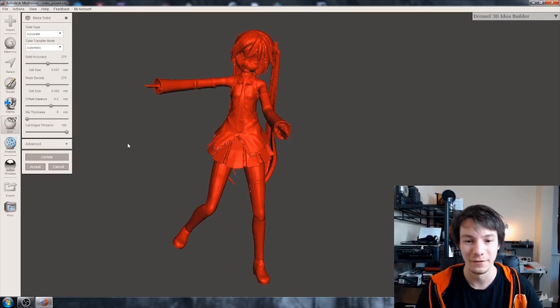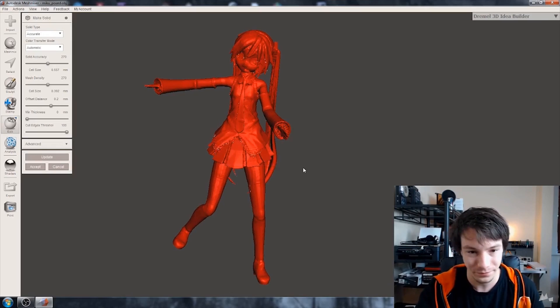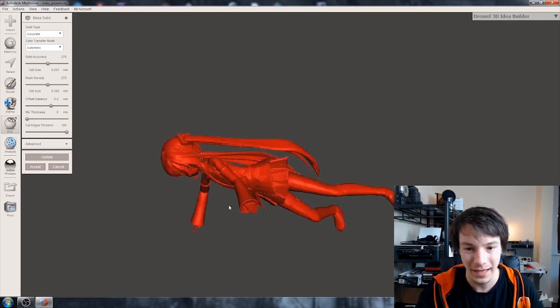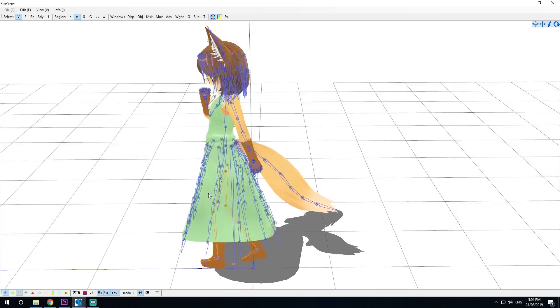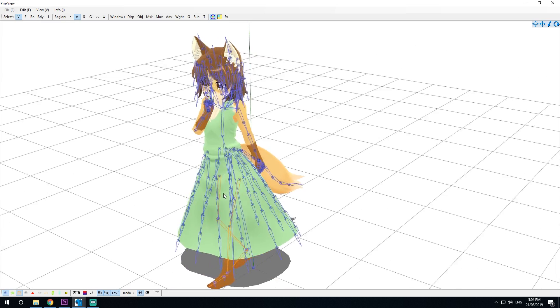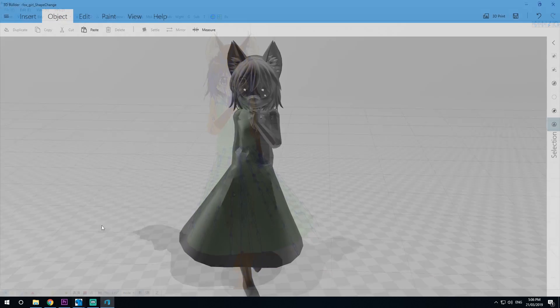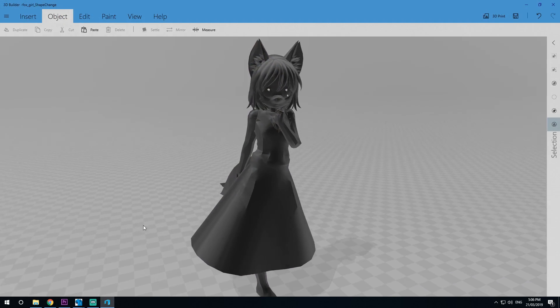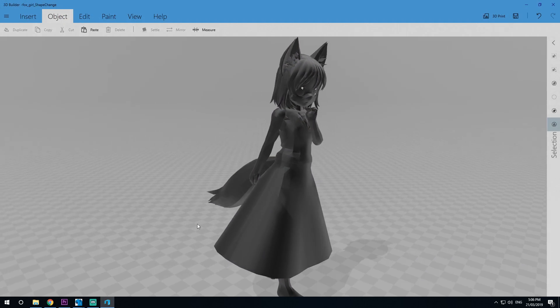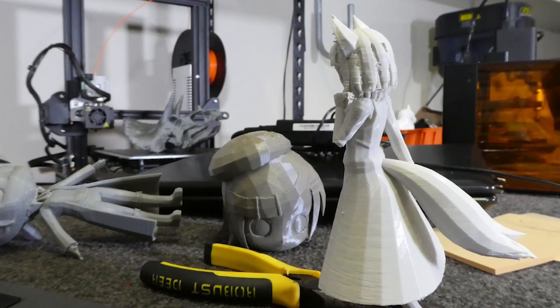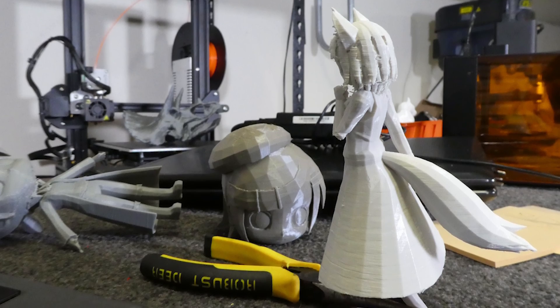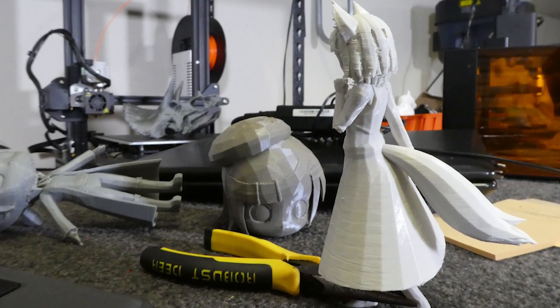How's it going guys? Angus here from Maker's Muse and man am I excited. I've been trying to get this to work for years but only recently have I had the time to sit down and figure out a very effective toolchain that you can do at home with free software to convert these models into fully 3D printable ones.